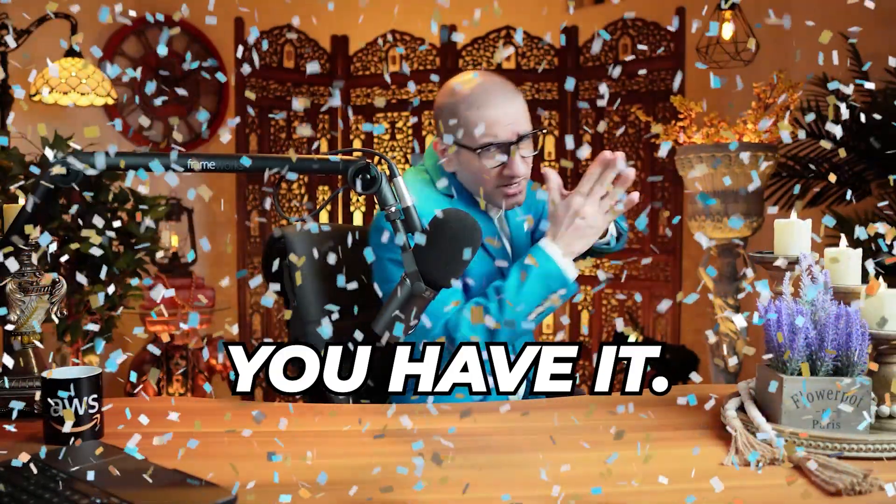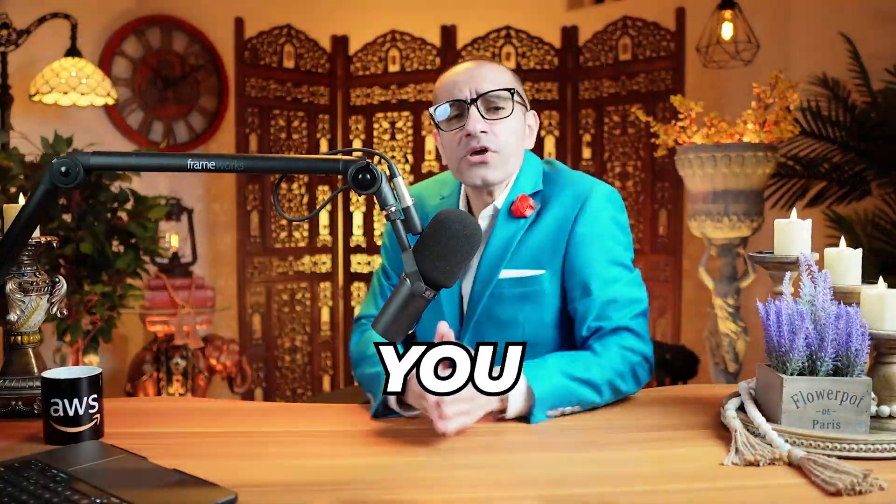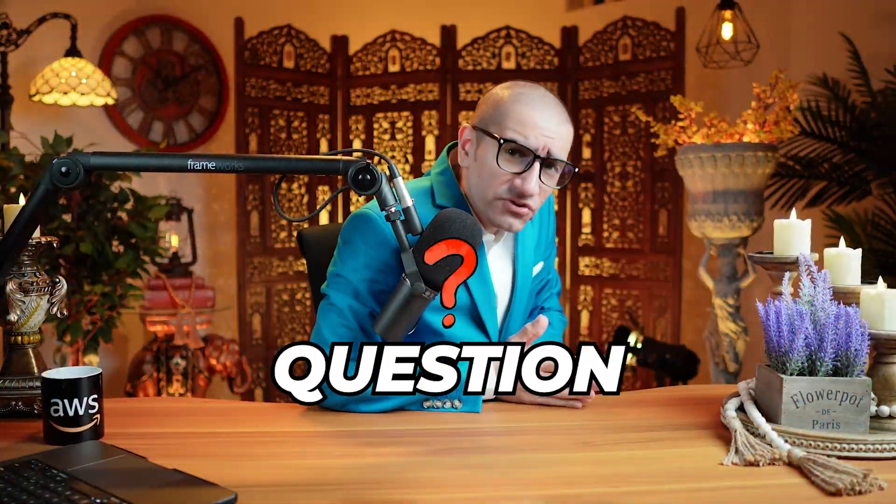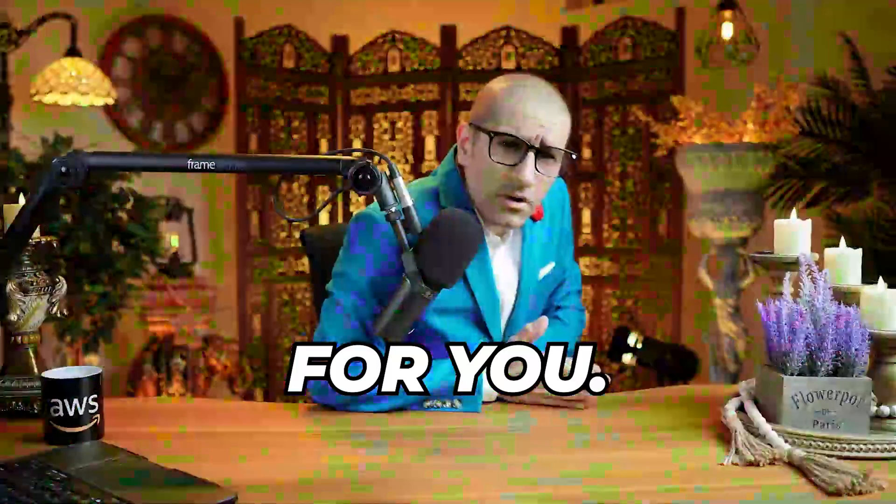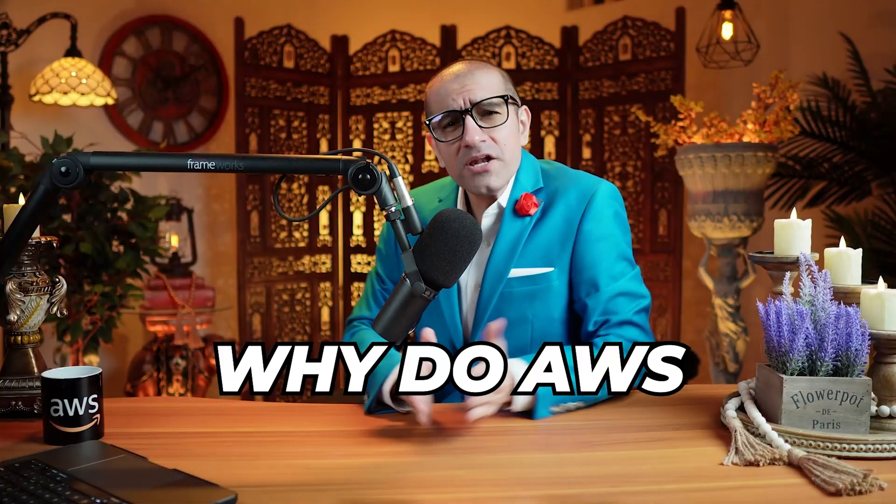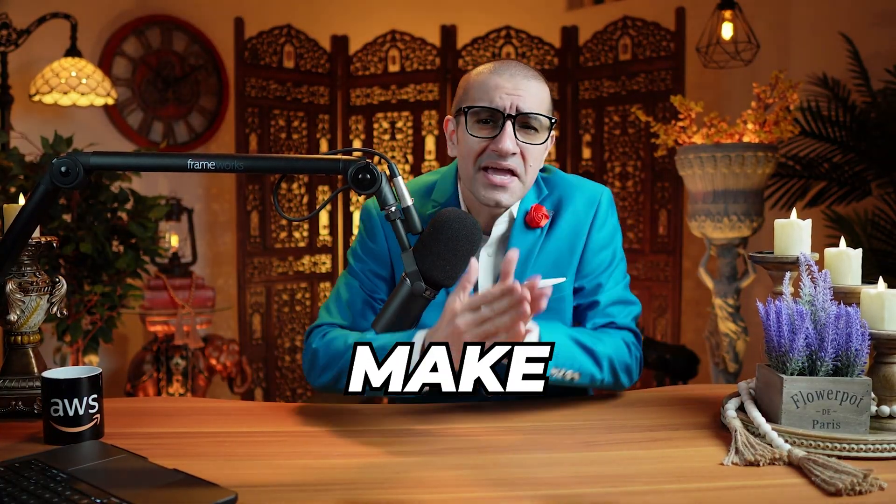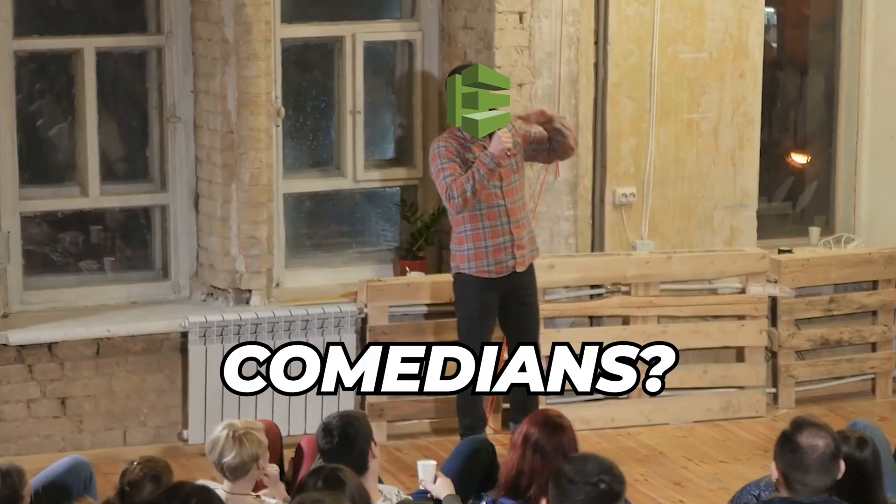There you have it! But before you go, here's a question for you: Why do AWS CodePipeline engineers make great comedians?